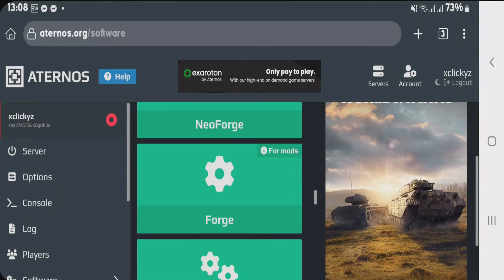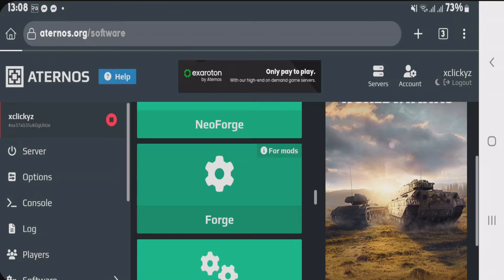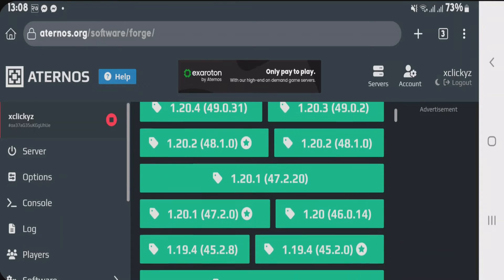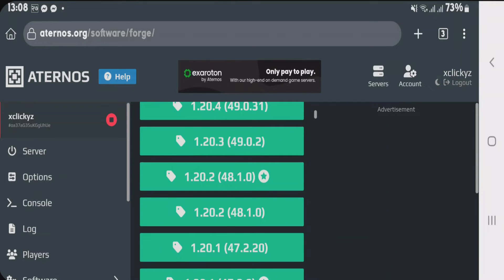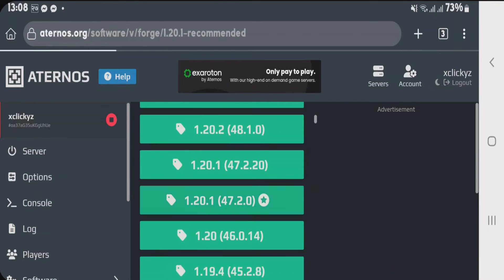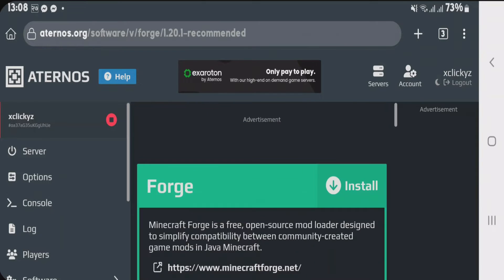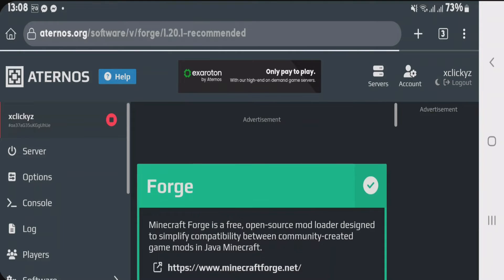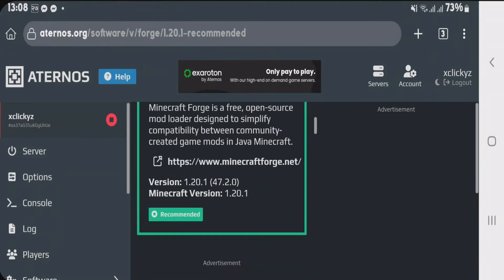I personally like Forge here so I selected Forge and select the version 1.20.1. You can choose any version. Now tap on install. It just takes a few seconds to install.